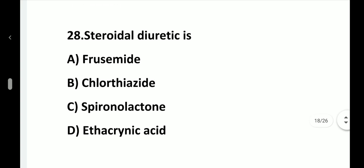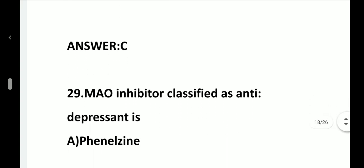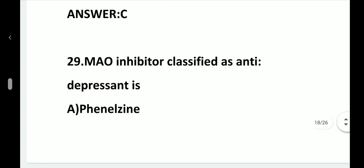Question number 28. Steroidal diuretic is: option A, Frusemide; option B, Chlorothiazide; option C, Spironolactone; option D, Ethacrynic acid. Answer is option C, Spironolactone.